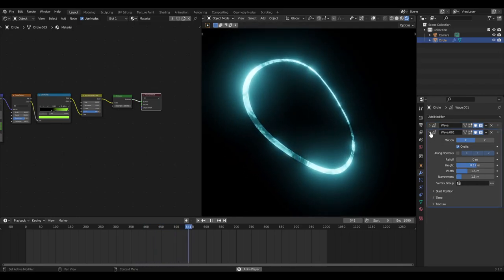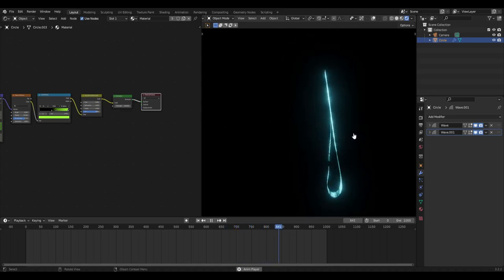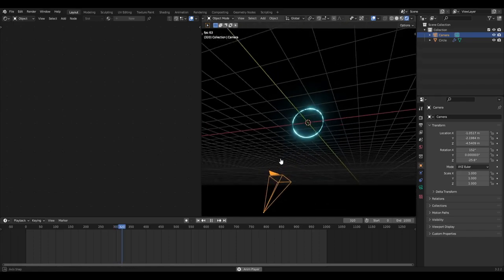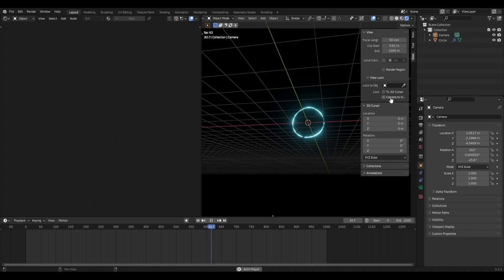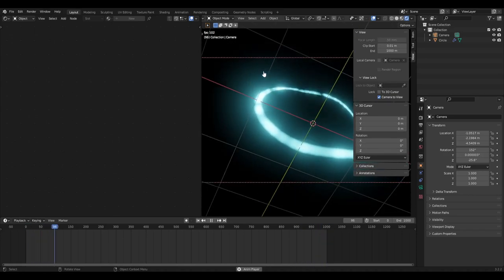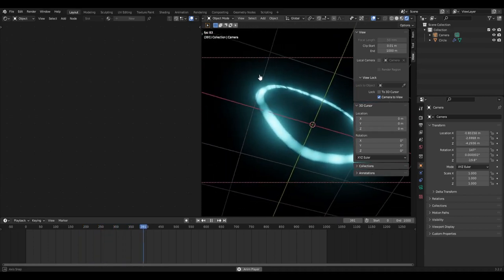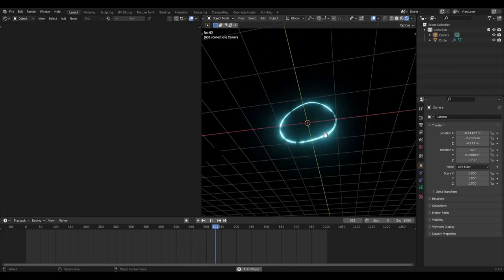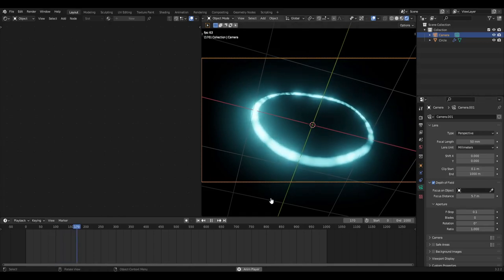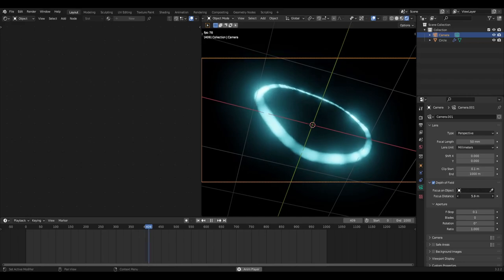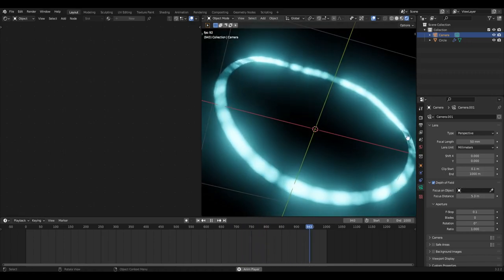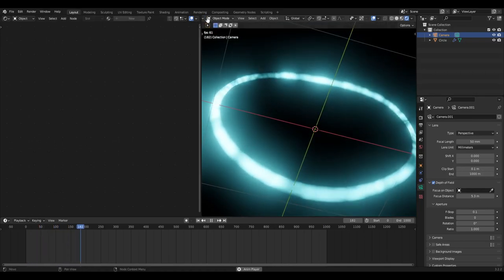Hit numpad 0 to go into the camera view. I rotated the camera until it was facing downward. An easy way to move the camera: open the view panel, enable 'Camera to View', hit numpad 0, then click and drag the scroll wheel to move it around to a nice angle. Uncheck that when you're done. For depth of field, select the camera, go to the camera tab, check depth of field on, turn the F-stop all the way down to 0.1, then adjust the focus distance to where you want it - top, bottom, or middle.